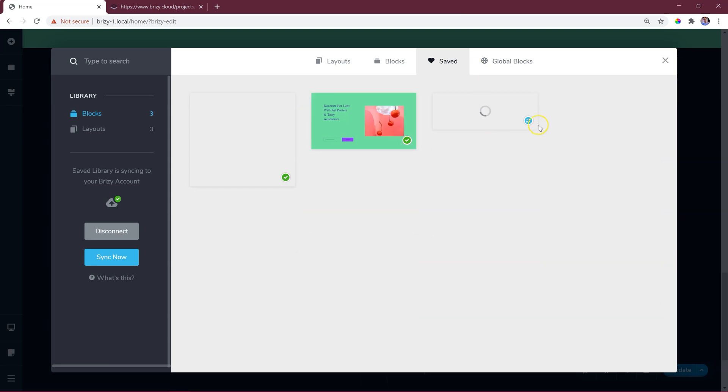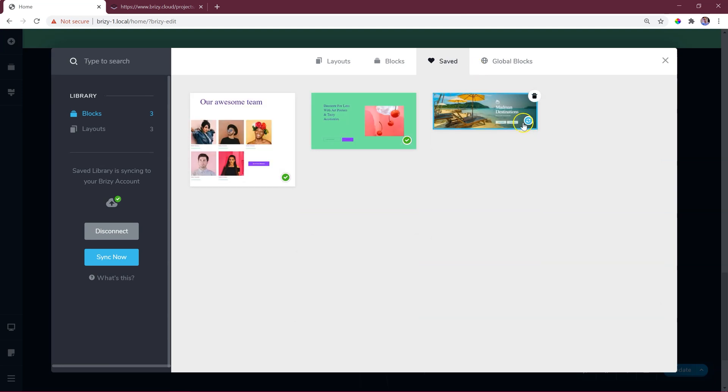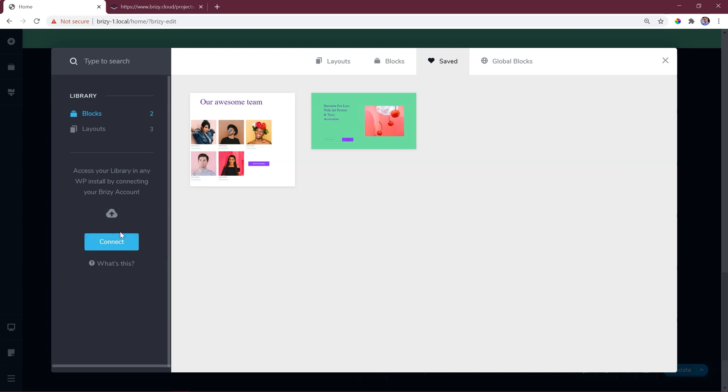To discontinue the syncing between Cloud and the WordPress installation, go into the block manager, select saved, and select disconnect. You can reconnect anytime you wish to do so.